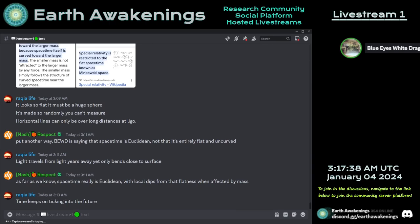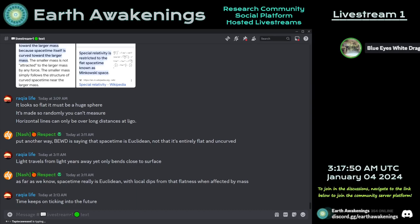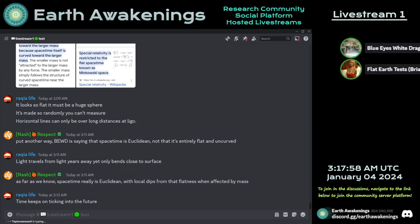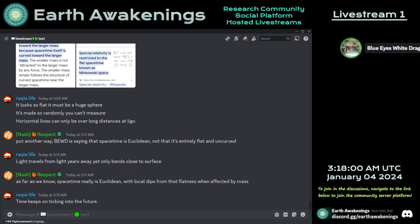The Sagnac correction happening here is for communication between the satellites themselves, which would also behave like objects going around a circle or triangle, because they're orbiting the Earth. So as they communicate with each other to synchronize their clocks, they have to make that correction.